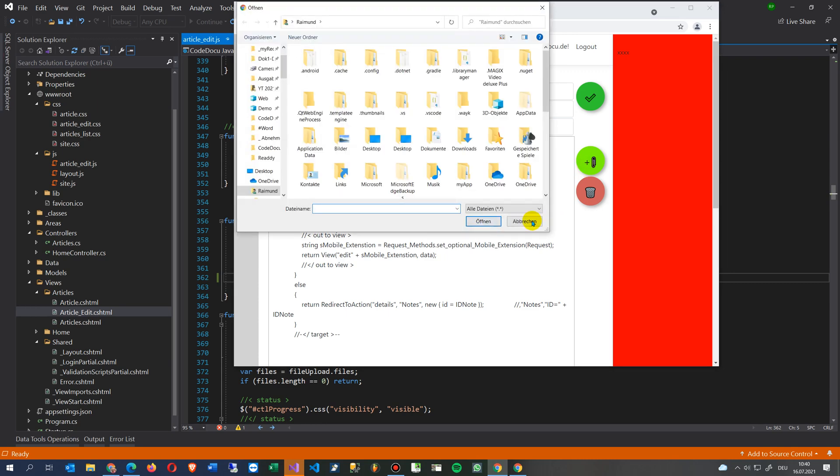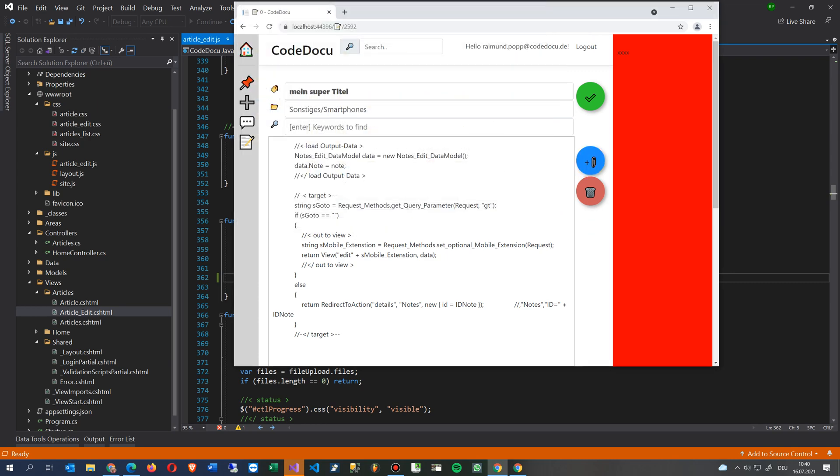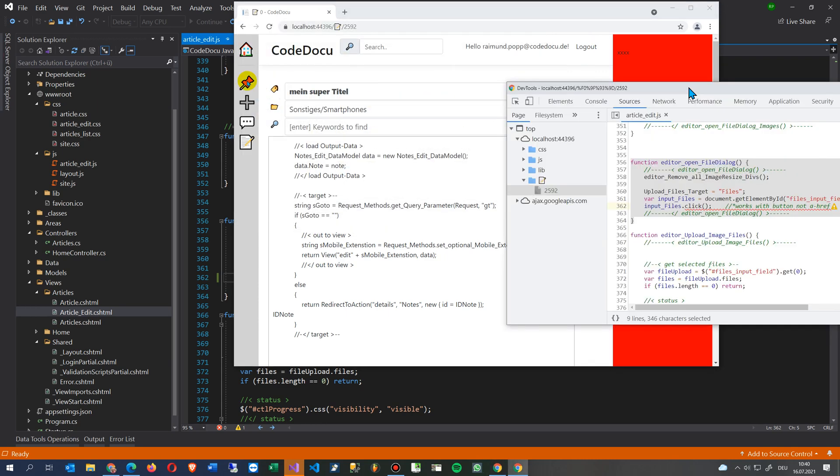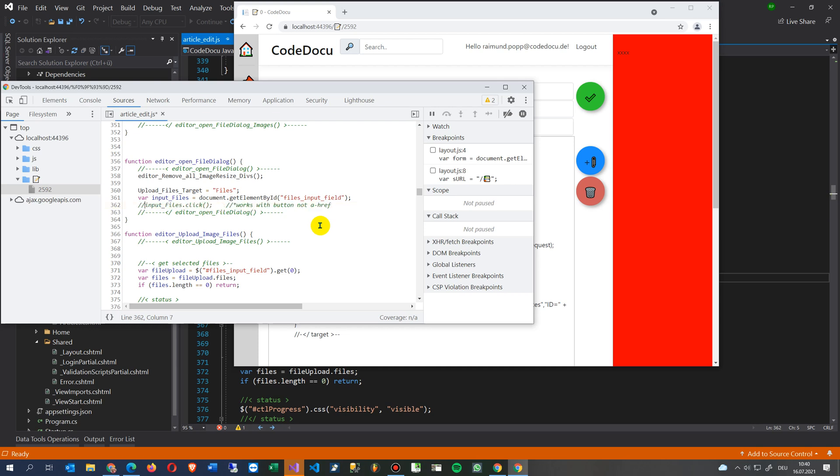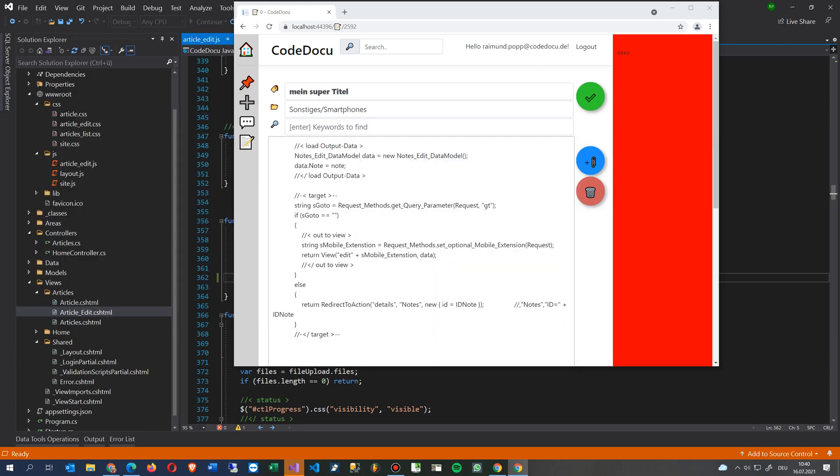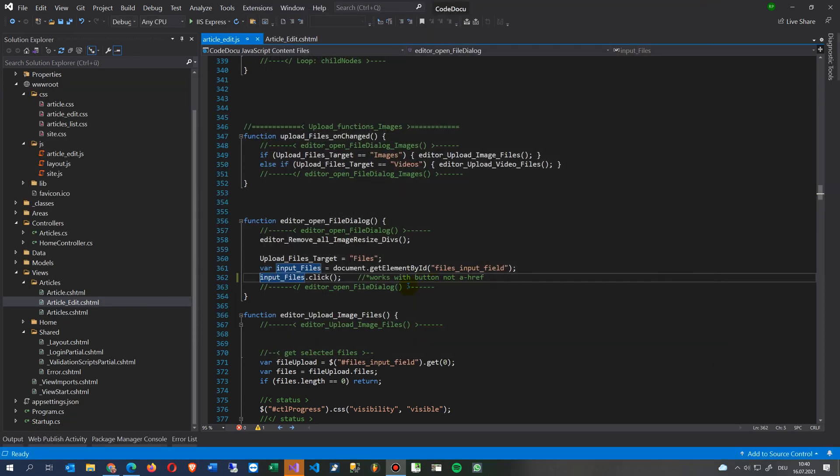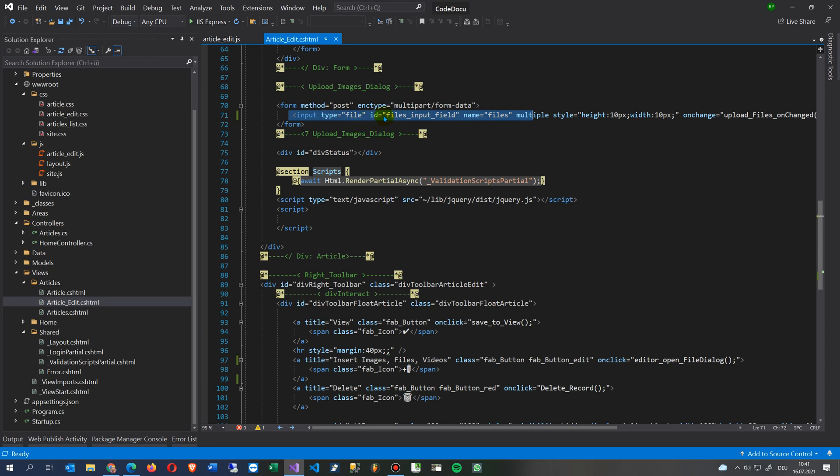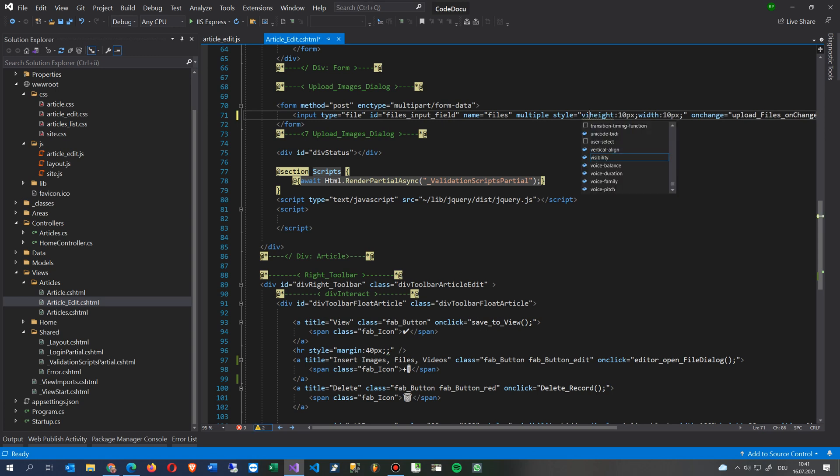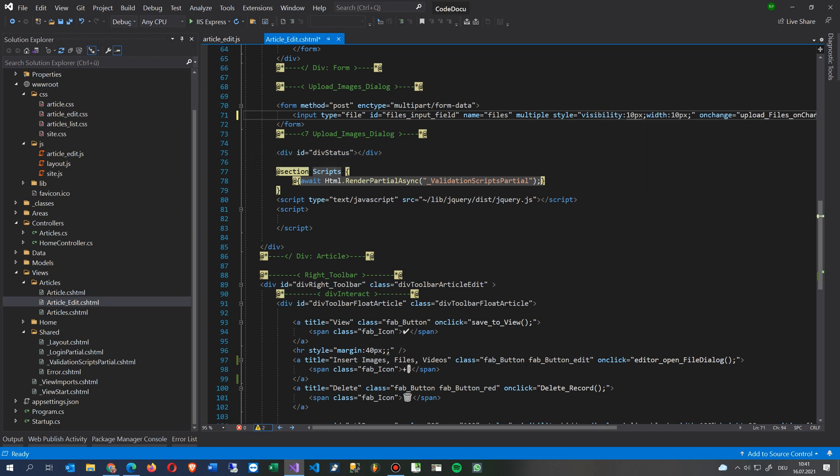The point is you don't need this onclick event there. The reason it doesn't work is when you have a file element, this input type file, and the visibility is set to hidden.